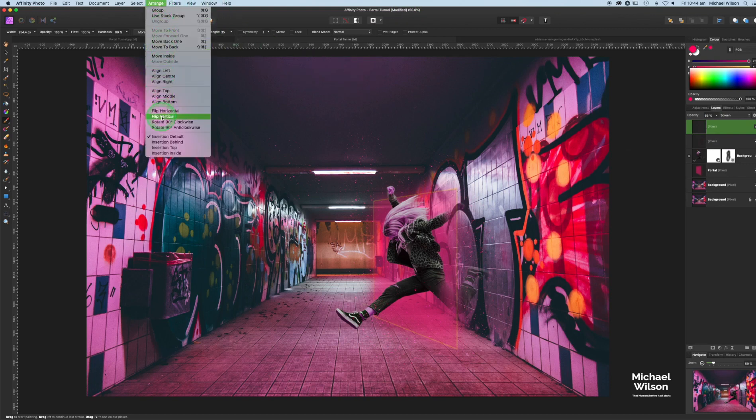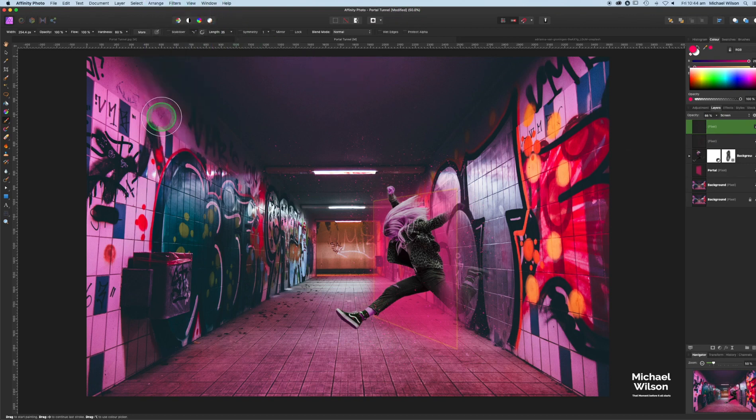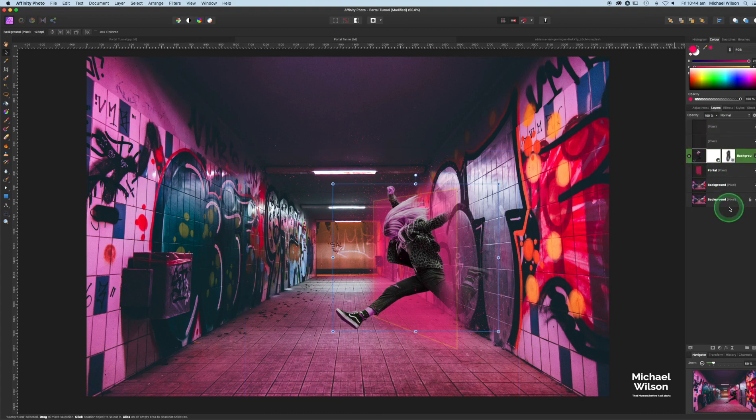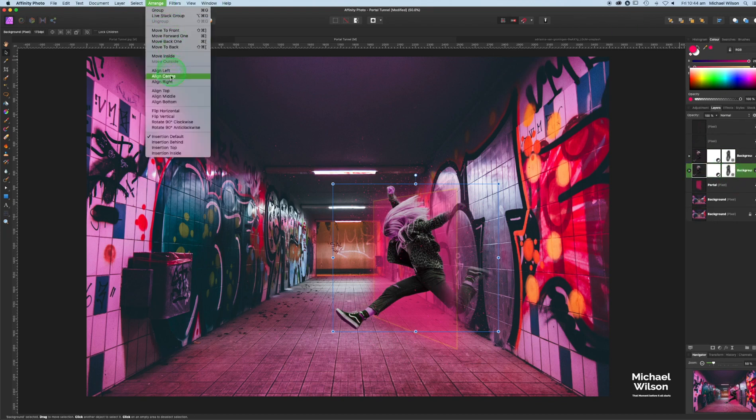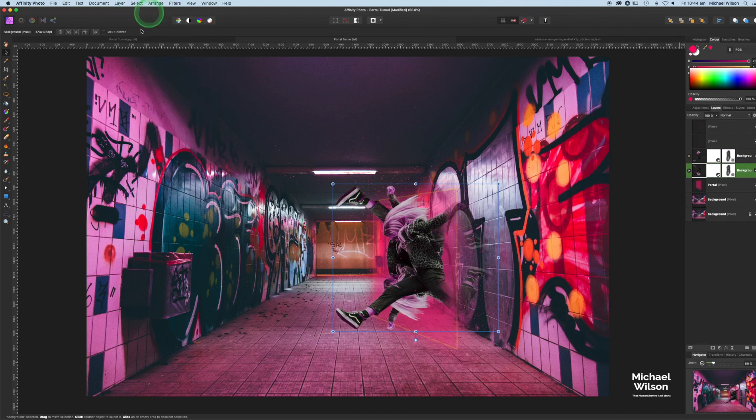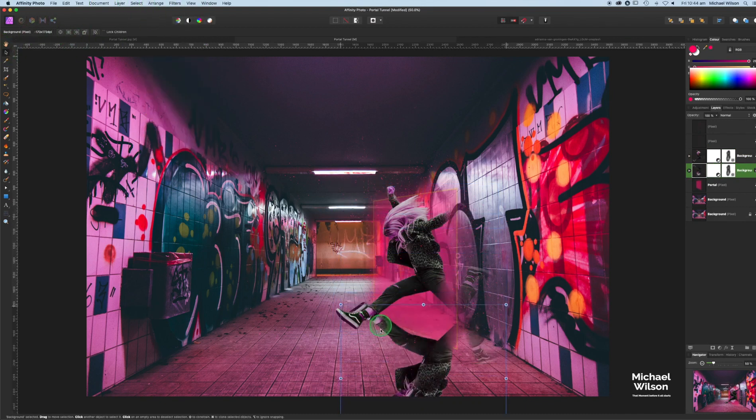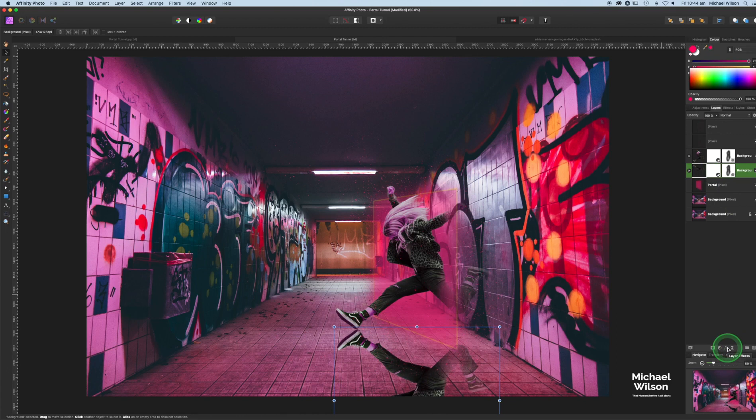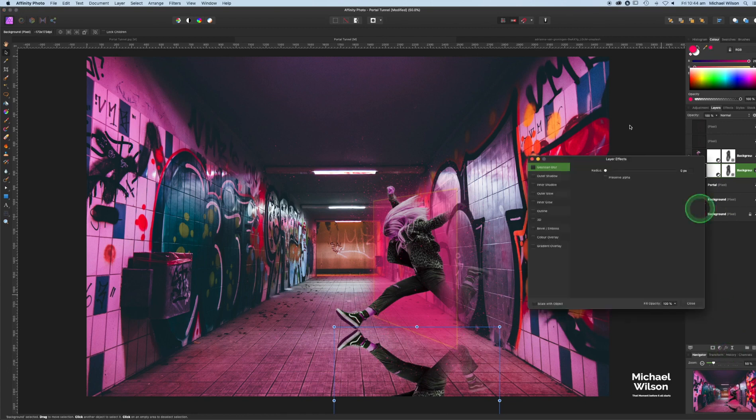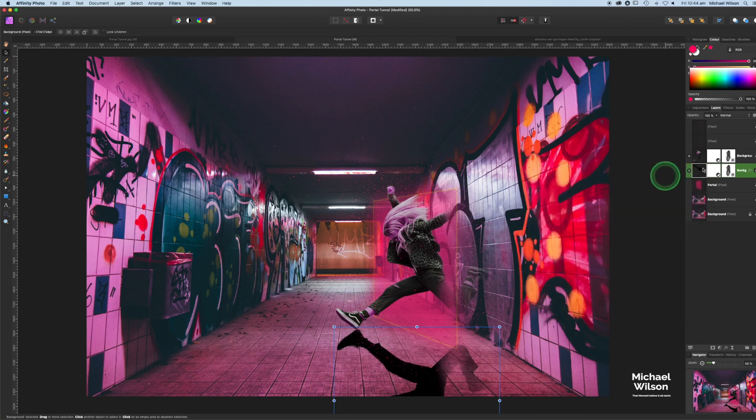Another thing we can do is we can put a little bit of a shadow on the girl. We'll come down to her layer, Command J on that second one again, Arrange, Flip Vertically. I'm going to go to the move tool, just move her down into place right underneath. Then on that layer, we'll come over to the layer effects, and I'm going to do Color Overlay.